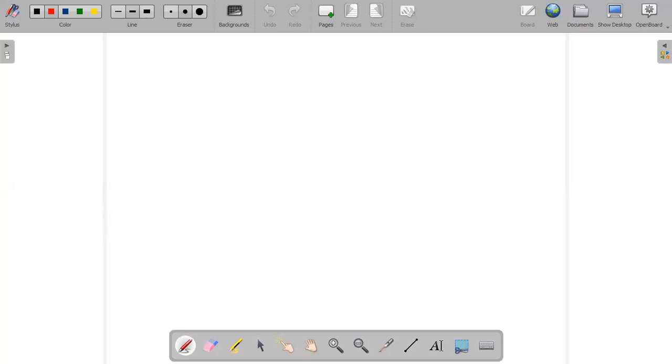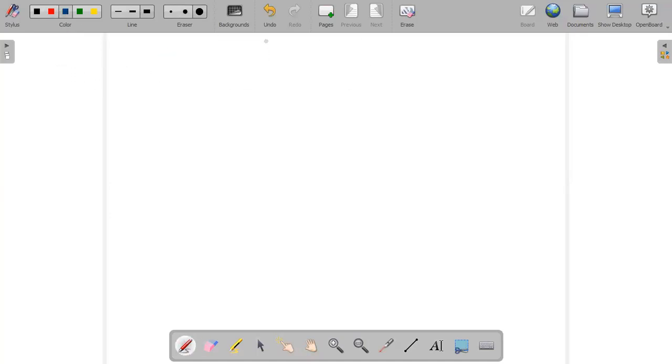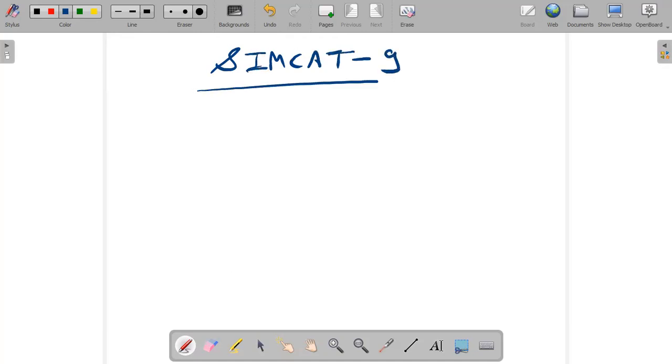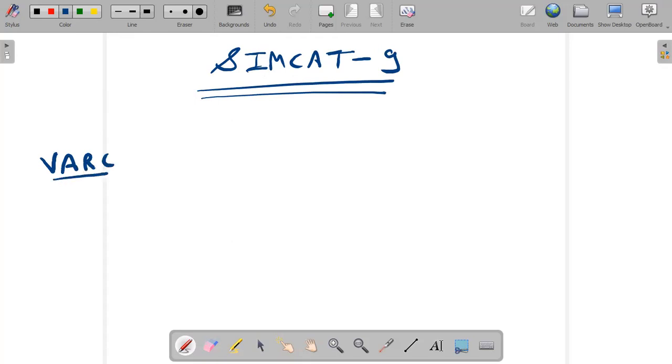So let's start SIMCAT-9. As usual the pattern was same - VARC, DILR, Quant - there was no surprise. First we will talk about the VARC section. There were four passages and 16 questions of verbal ability.